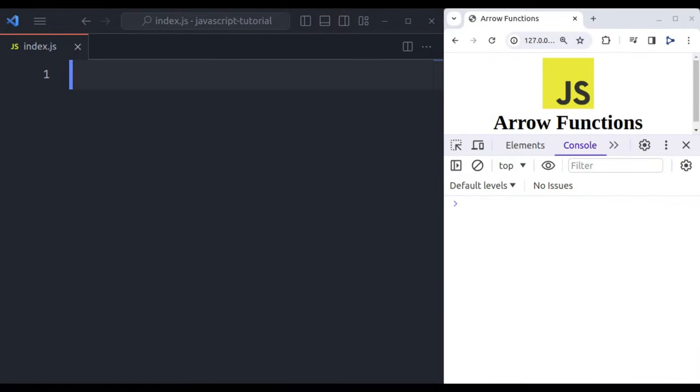Okay, so what are arrow functions? Arrow functions were introduced in ECMAScript 6, or you can say ES6, and have since become a popular and concise way to write functions in JavaScript. They offer a more streamlined syntax compared to traditional function expressions.